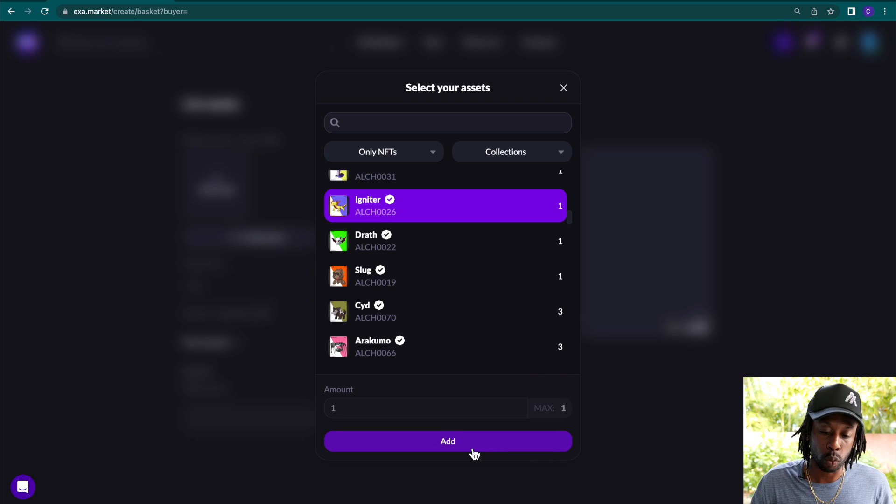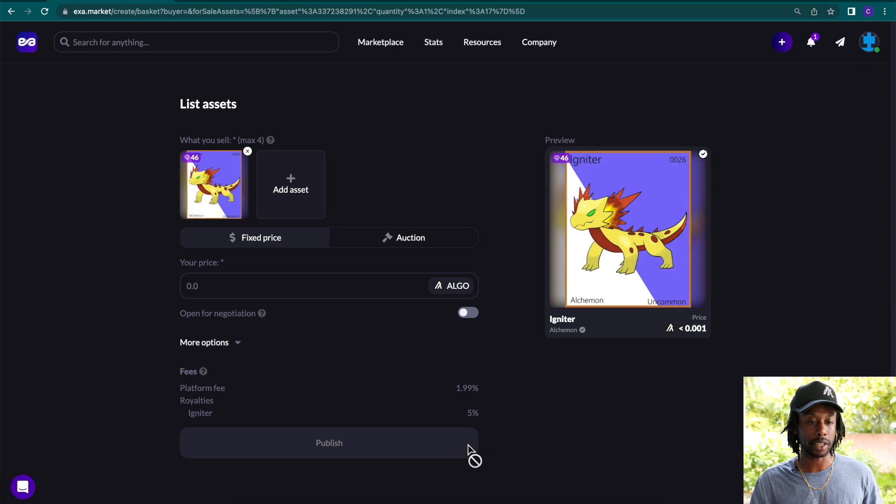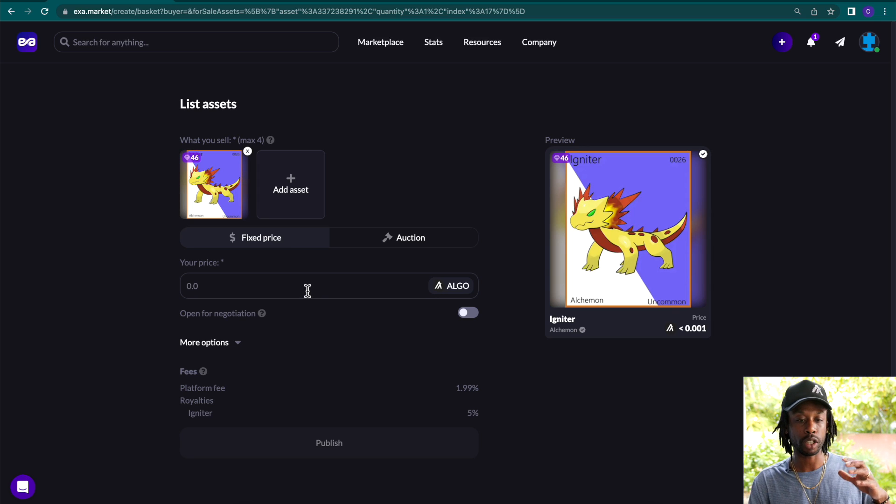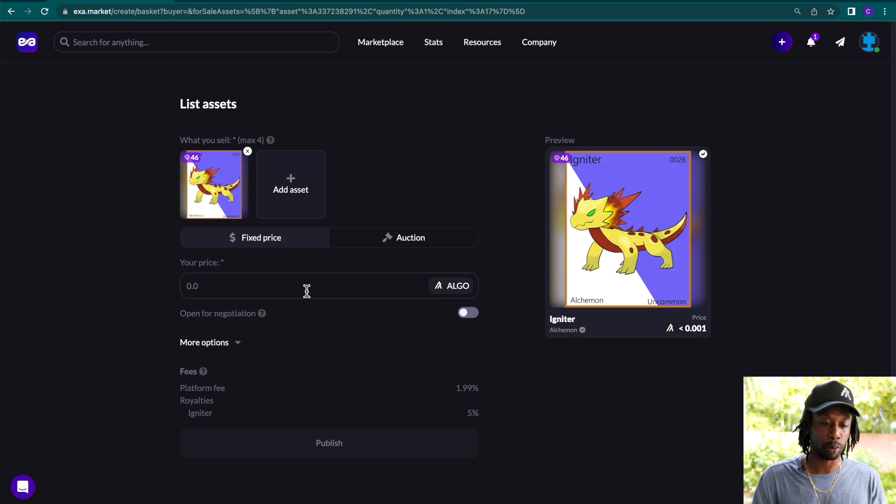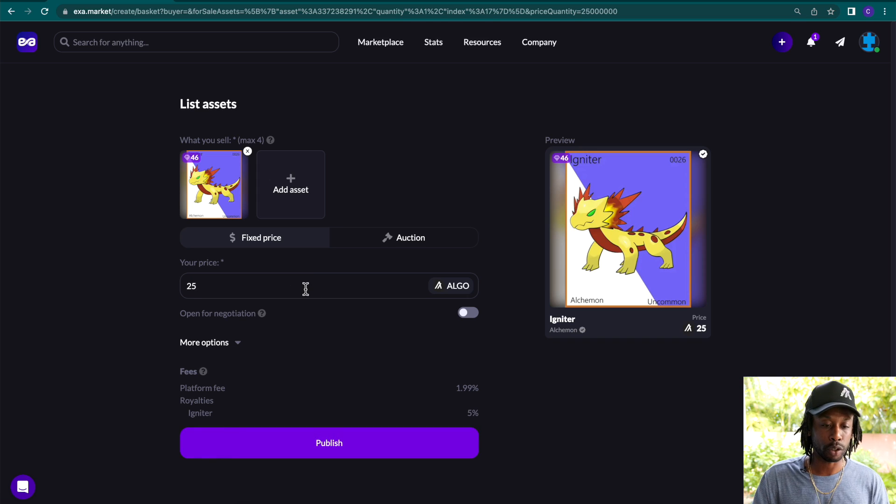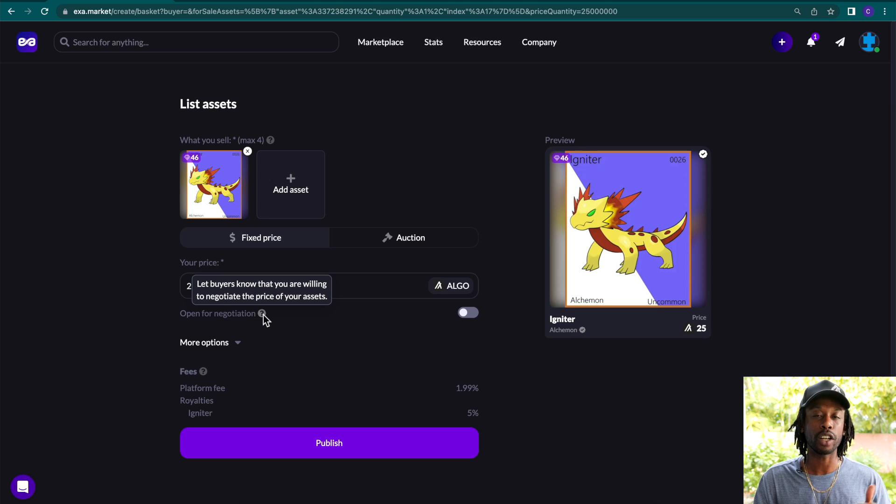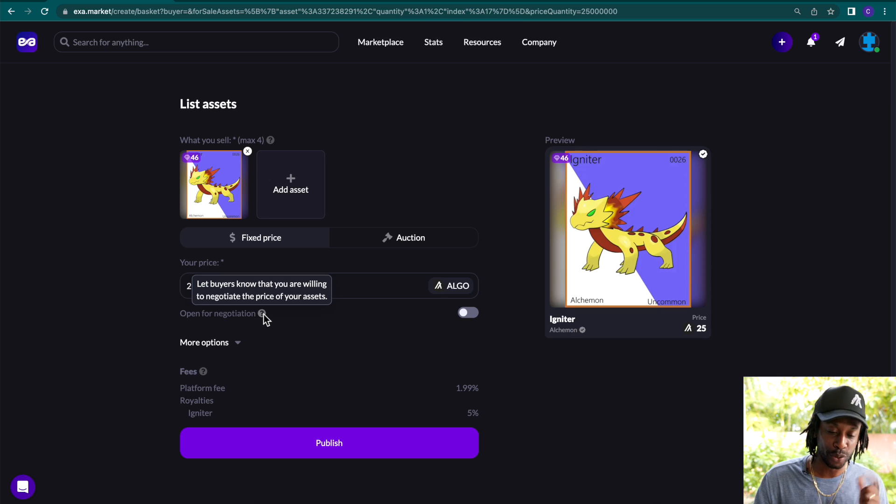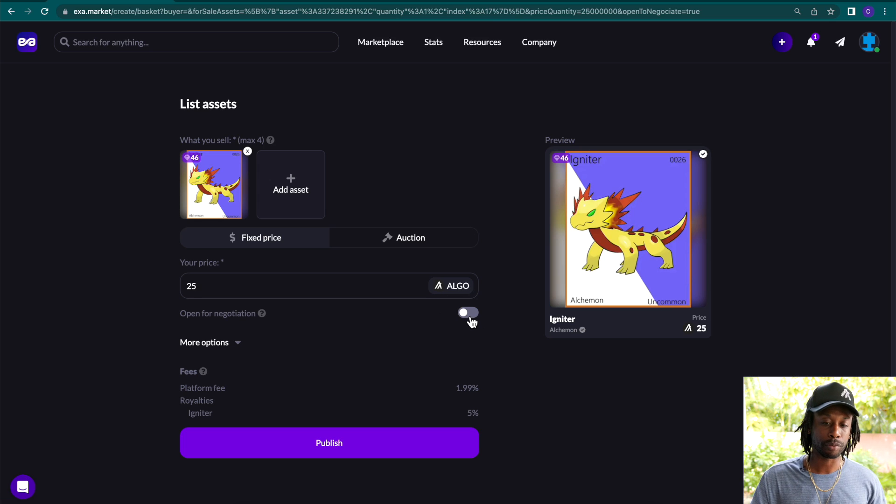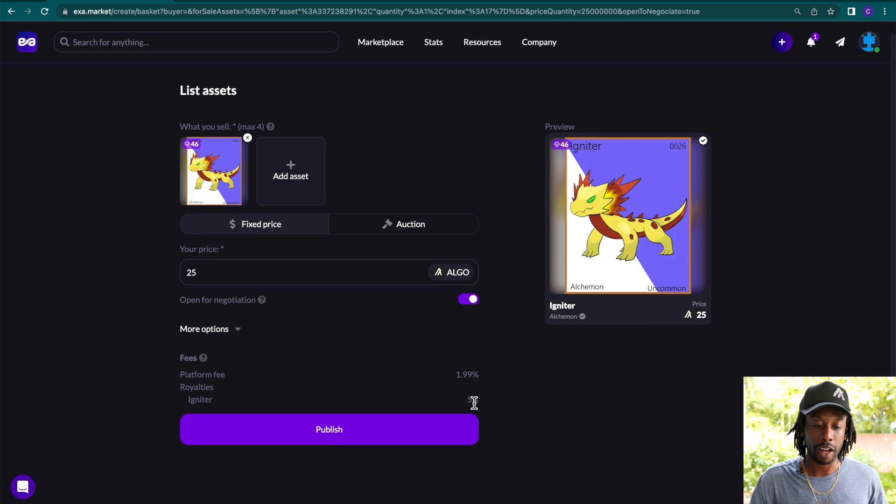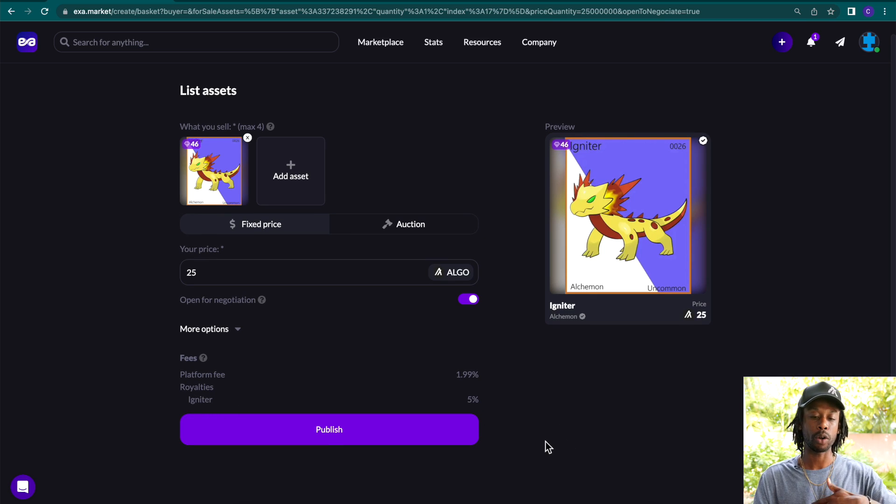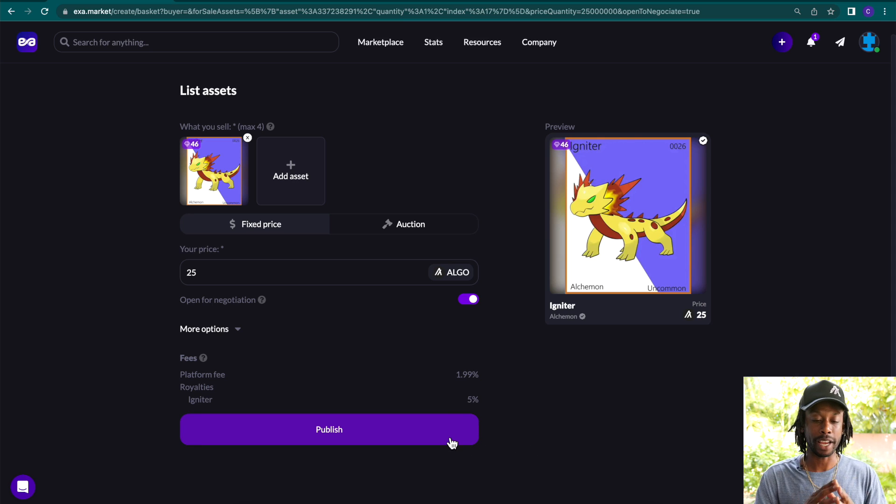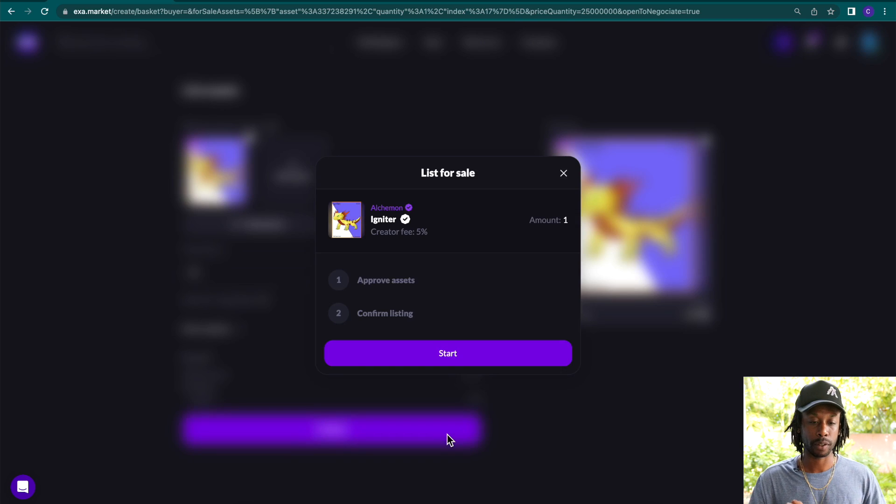So let's figure out what we're going to sell. Igniter. So we're going to list one Igniter, we're going to add that there. As you see, the asset pops up with a nice ranking. We're going to click a fixed price. I'm going to put 25 algo, and it will be listed for 25 algo. Am I open to negotiation? Yes, we're going to let buyers know that we're willing to negotiate for the price of this asset. That's one of the unique features on Exit Market. Click here. And then again, you see there's a 5% royalty fee. So that means about 7% will leave out of my hands, leave out of this price here of 25 algo. So what we're going to do is click publish.